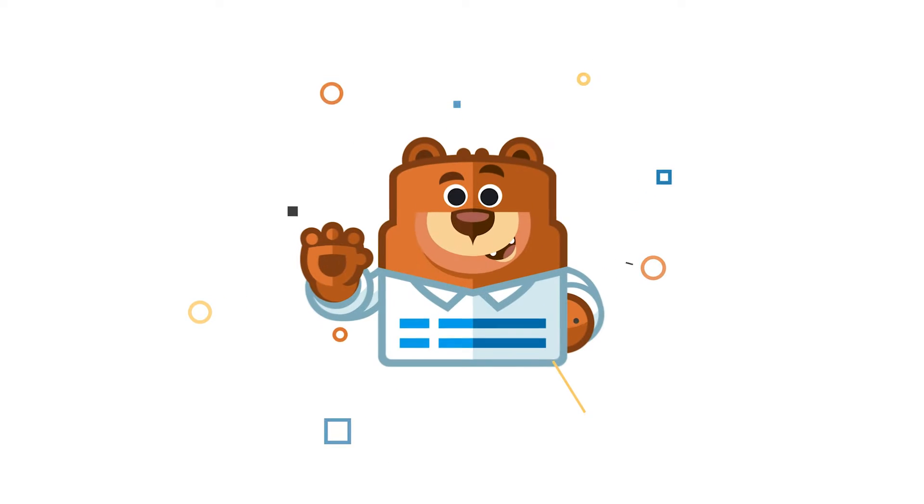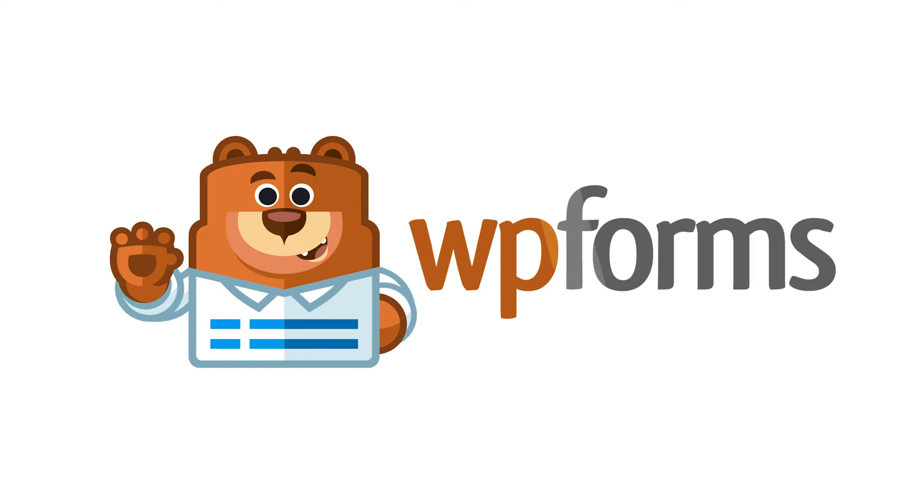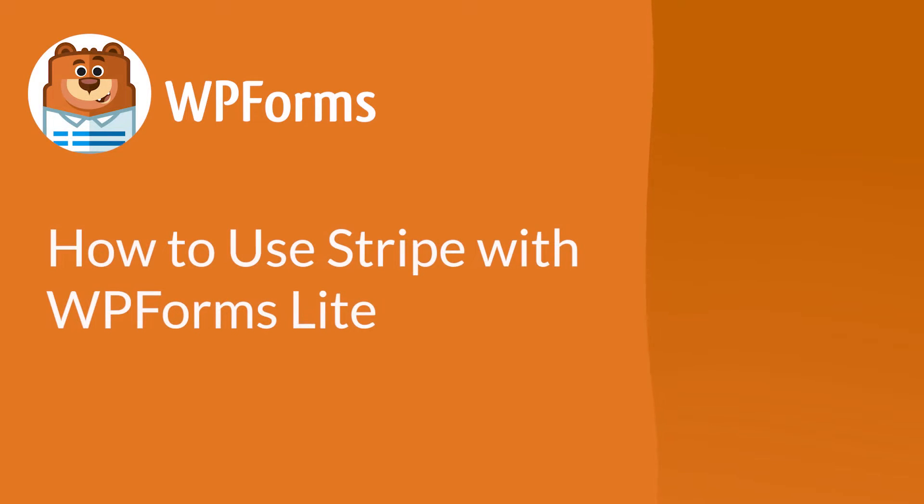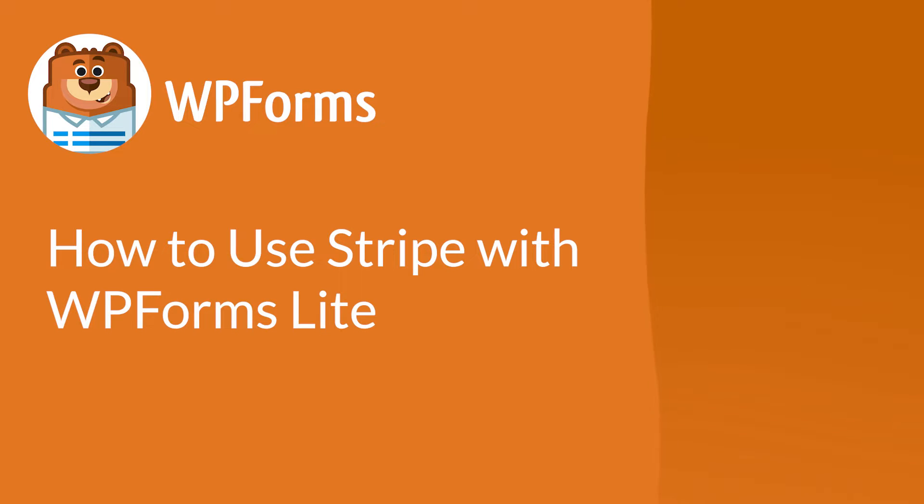Welcome to WPForms, the best WordPress contact form plugin on the market. In this video, I'm going to show you how to collect payments through your forms with Stripe while using the free version of WPForms, otherwise known as WPForms Lite.